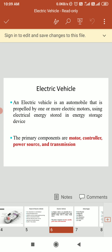An electric vehicle is an automobile that is propelled by one or more electric motors using electrical energy stored in an electrical energy storage device. The primary components of the electrical vehicle are motor, control, power source, and transmission. In terms of control, we can precondition the car's temperature, set the charge start and stop time, enjoy heated seats and steering wheels, and even decide on a battery percentage so we know exactly how much it needs to charge before driving.